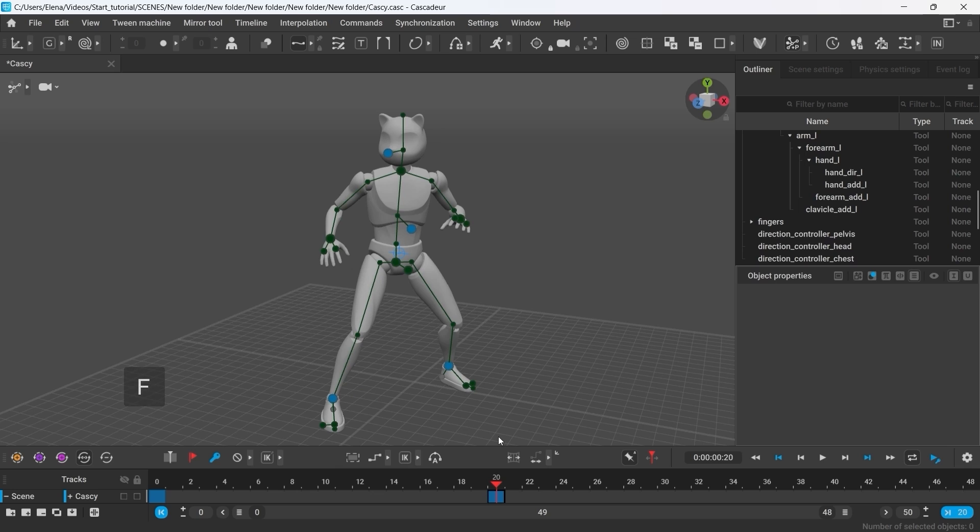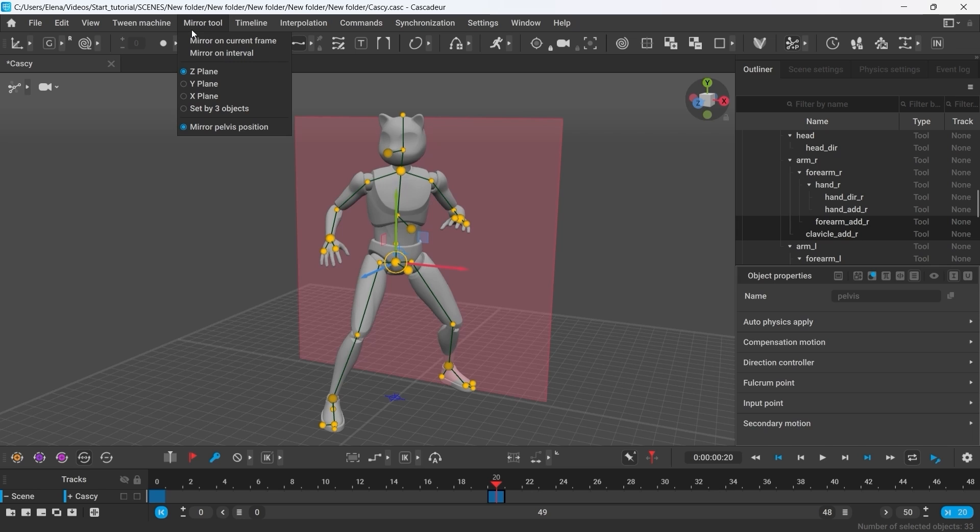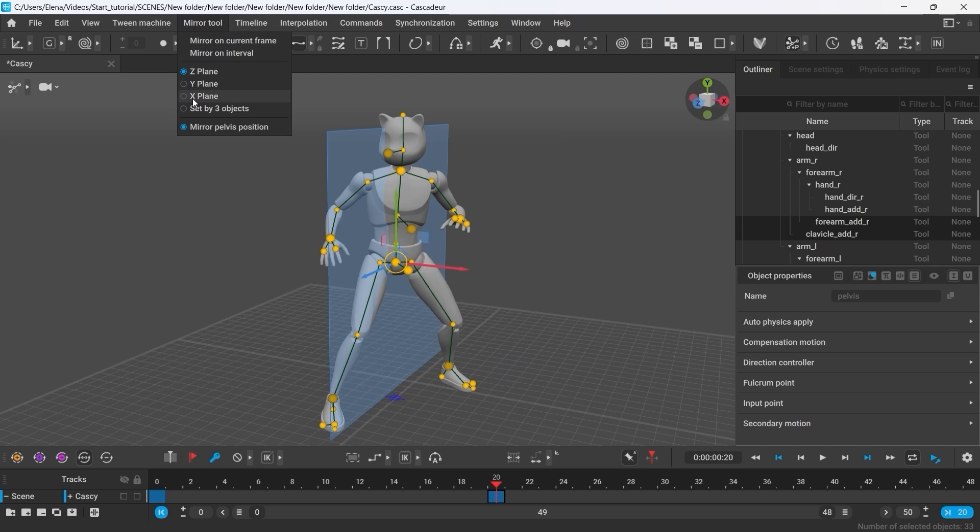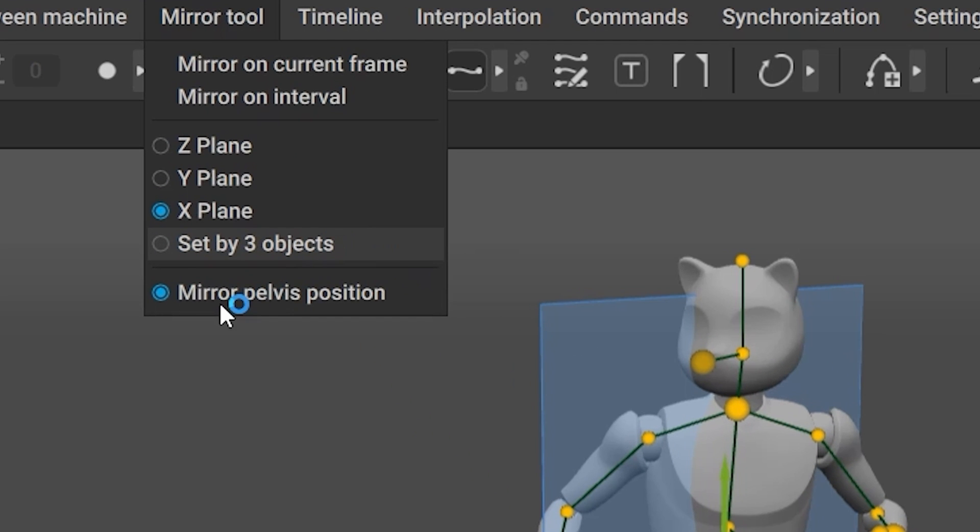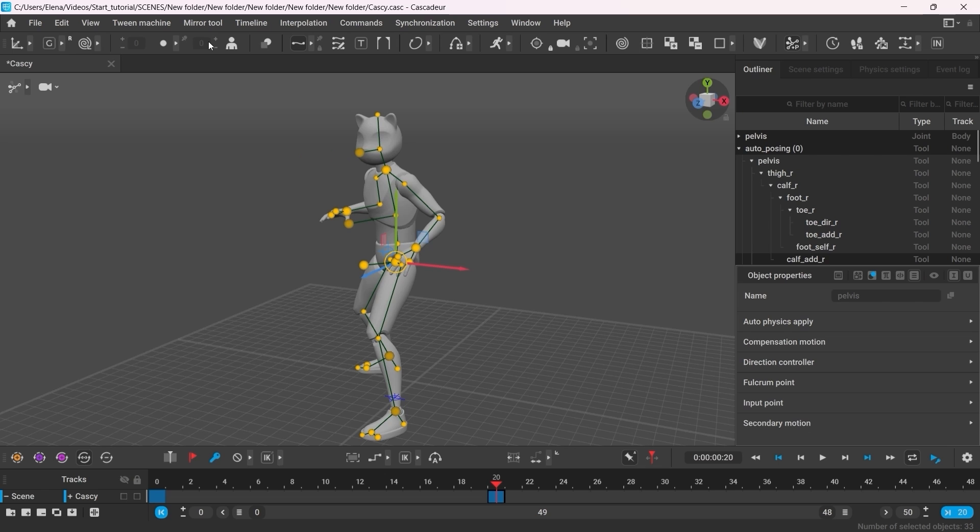Now we need to change the pose in the new key. I suggest we just mirror it. To do that, double click the pelvis points of the character to select all the points. Go to mirror tool and select the mirror plane along which you want the mirroring to happen. Make sure that mirror pelvis position is turned off. And click mirror on current frame.